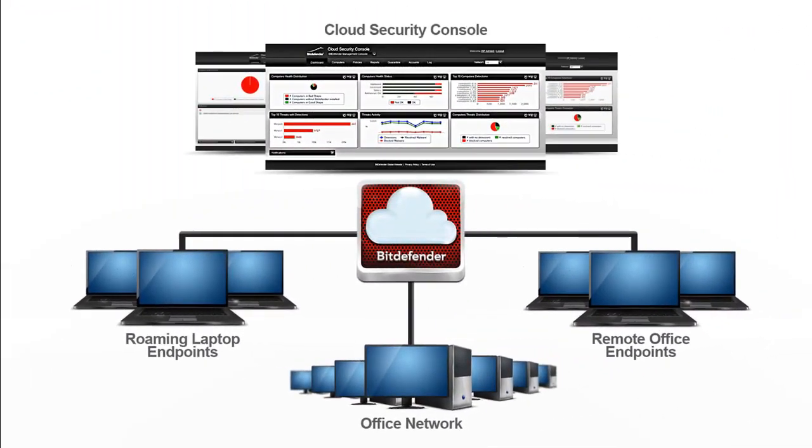Cloud Security Console by Bitdefender is a central web interface used for deploying, configuring, monitoring and reporting on the security status of data centers and end user systems.